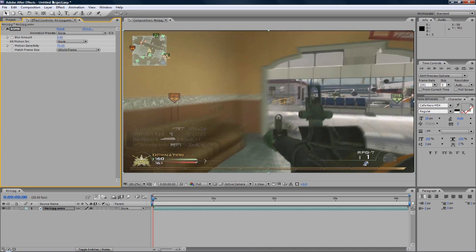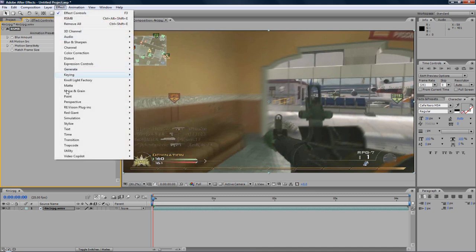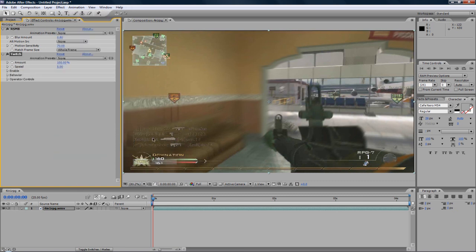And now I'm going to use the Twitch effect. You will need Video Copilot Twitch. You can buy it from the Video Copilot website. You may be able to get it another way.